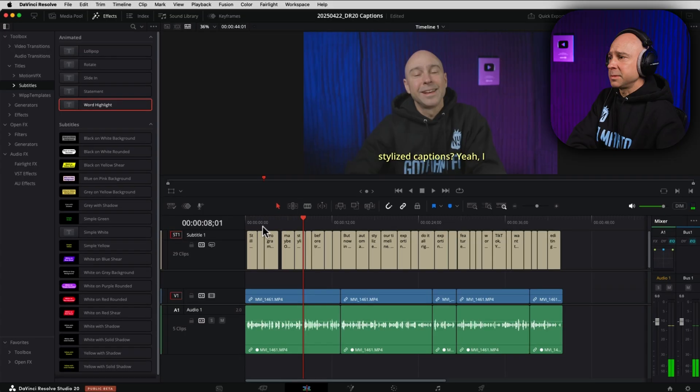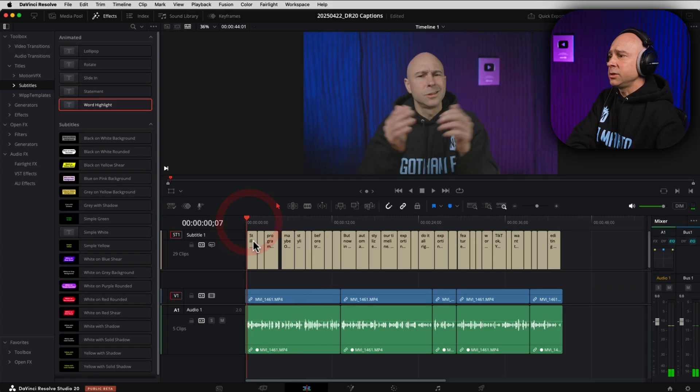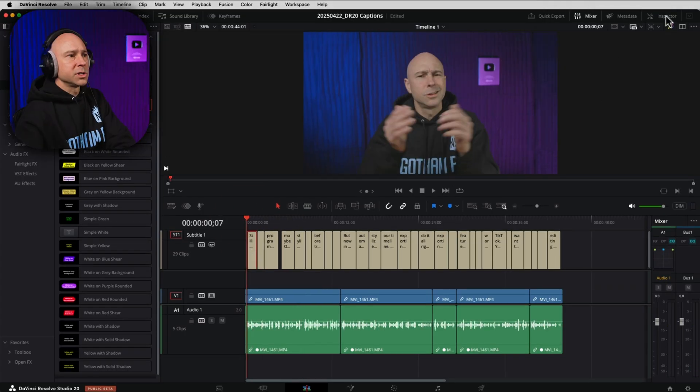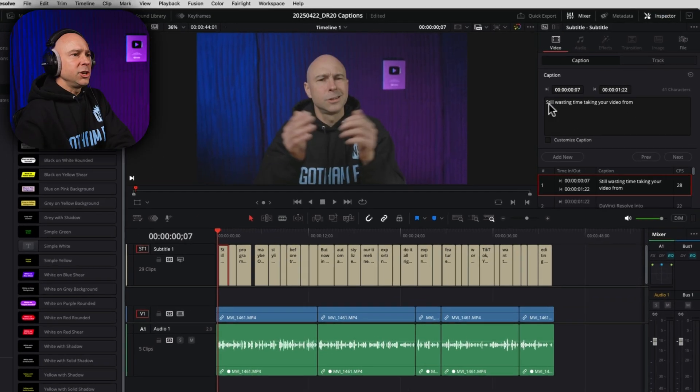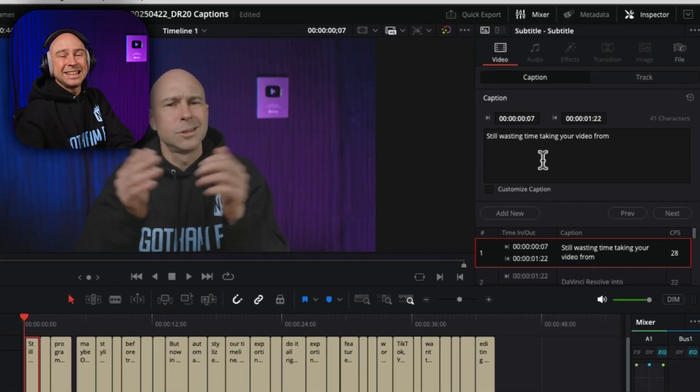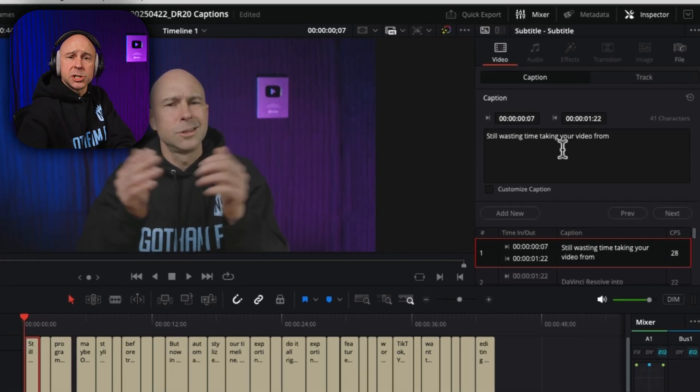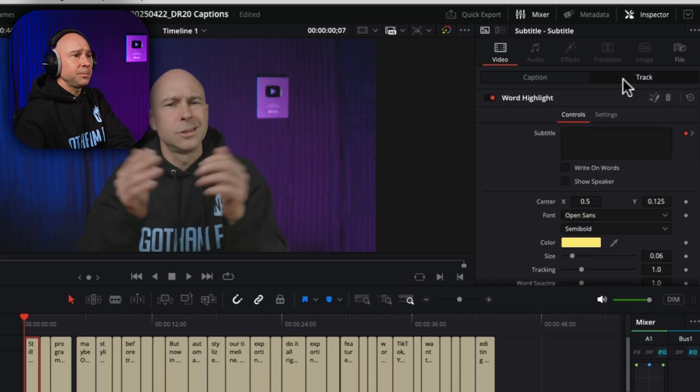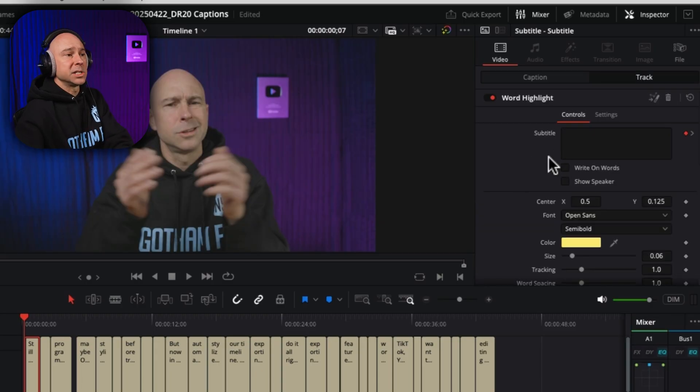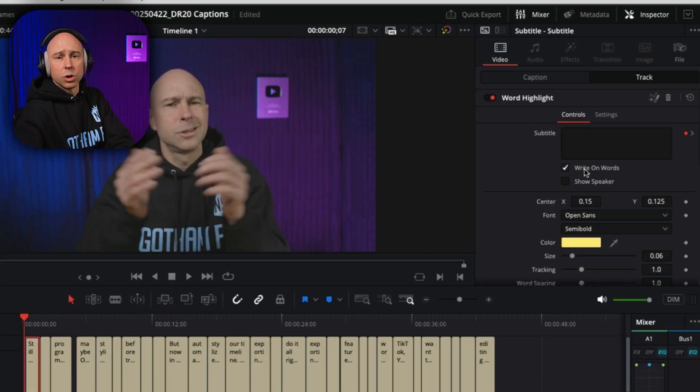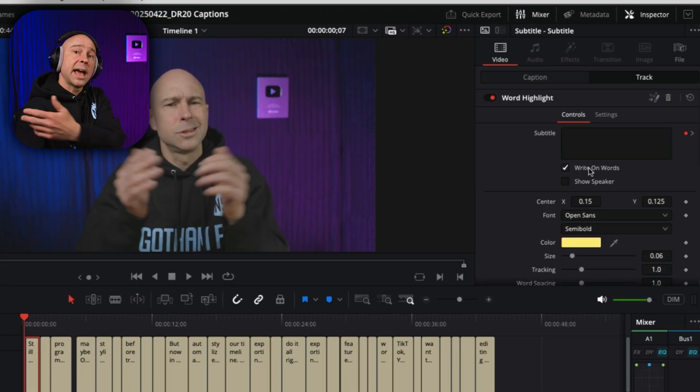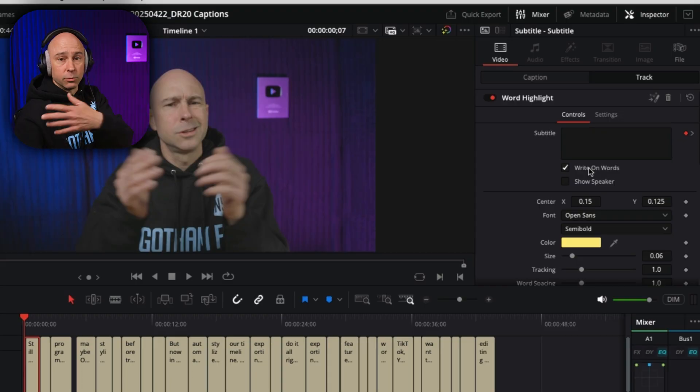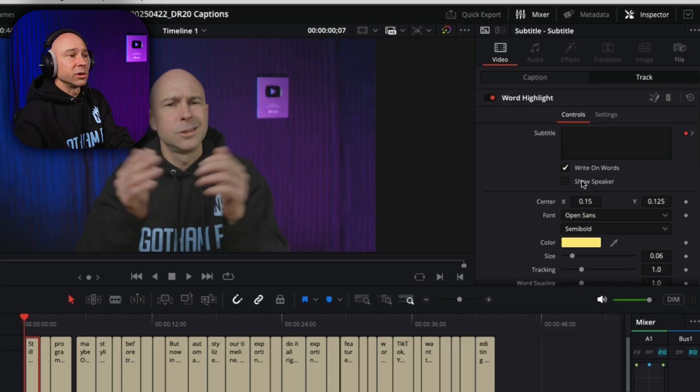Now we can make some adjustments here if we need to. You can select any one of your clips, open up your inspector, and you can make an adjustment on the individual clip. But let's say we want to change the font. Well, I can come to the track section over here. And now we've got options on how we can make adjustments. I like this option right here, write on words. So, it's going to write it on the screen as the caption is being spoken. So, it'll write it on at the same time I say the words.